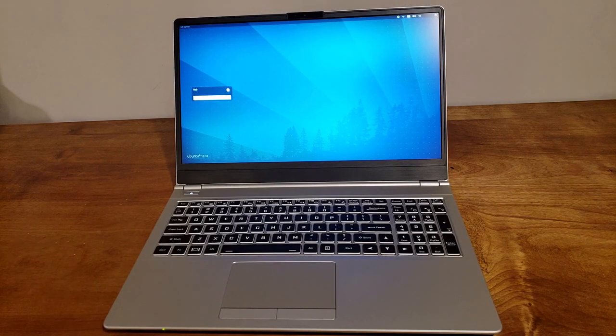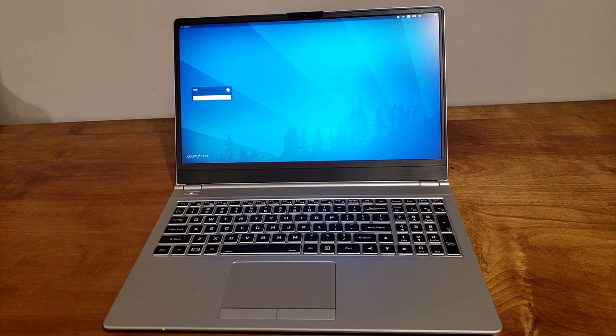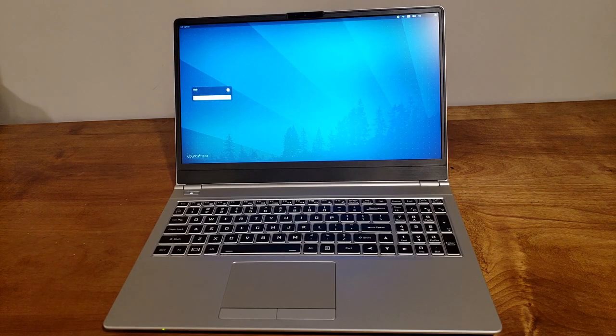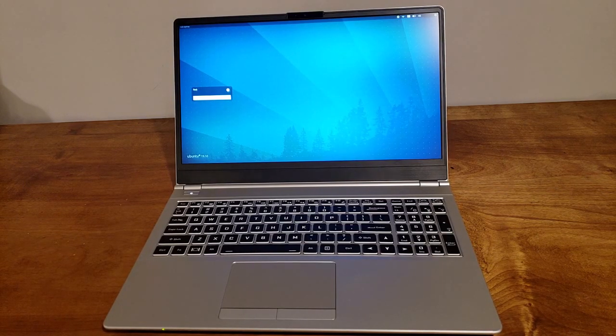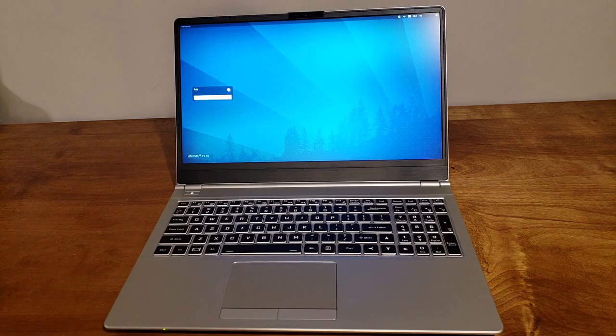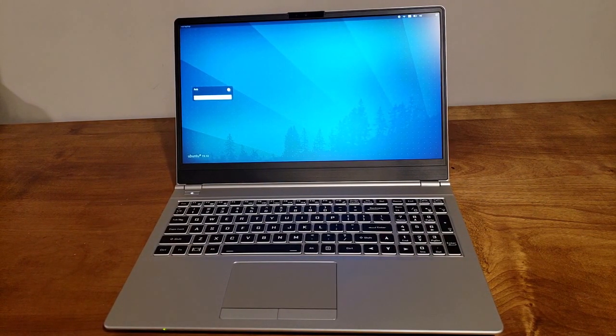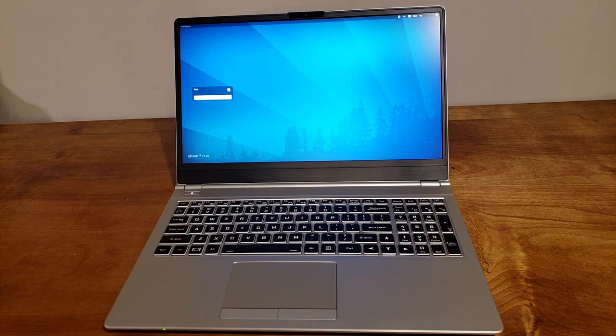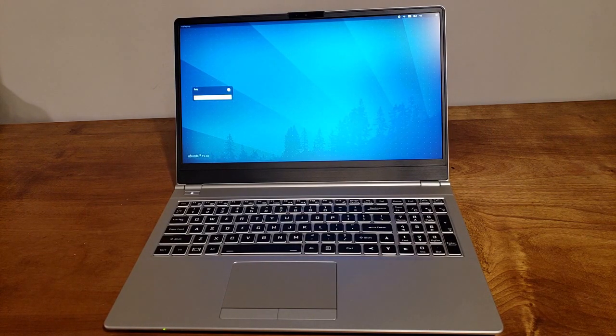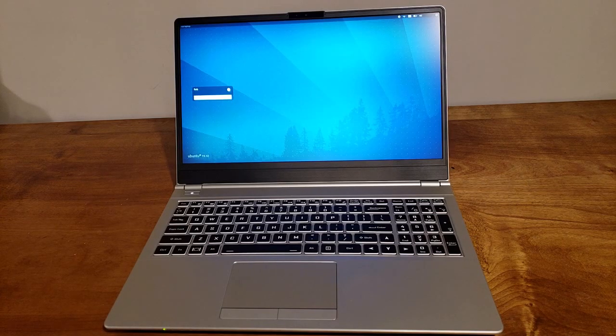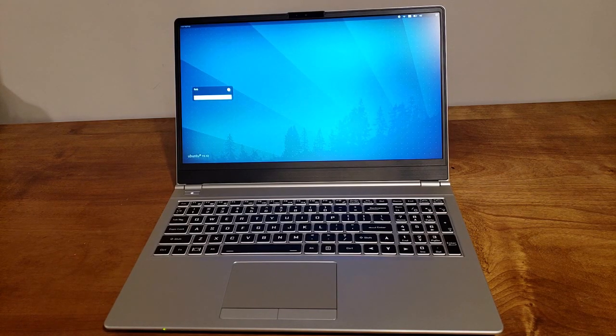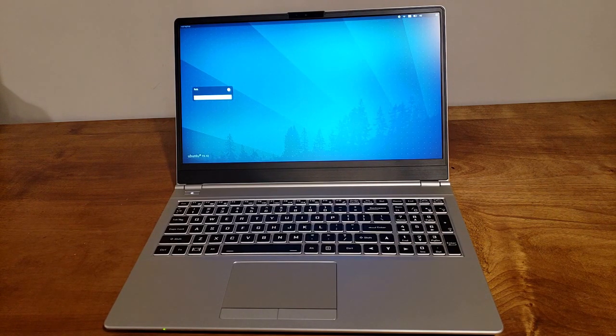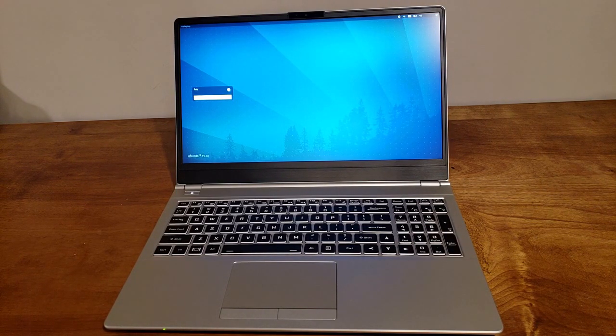So, it is Ubuntu 19.10 underneath the Pop! OS. So some things were a little difficult to, not difficult, but just, like Docker. I had to jump a few hoops. Docker, KubeCTL, Minikube, Terraform. Some of the items, they don't have things out for Ubuntu 19.10 yet. So, you just have to go through it a little bit.